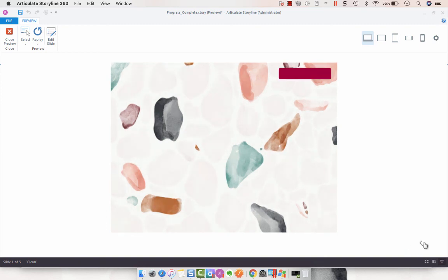This is just one way of creating a visual progress meter using those built-in variables. Stay tuned - I will be covering some of the other options that you have as well. See y'all next time.